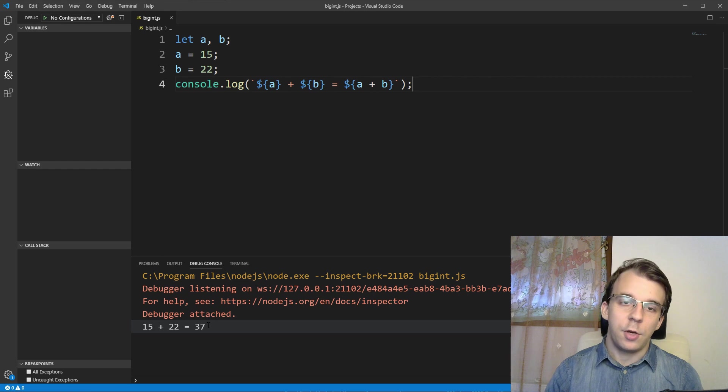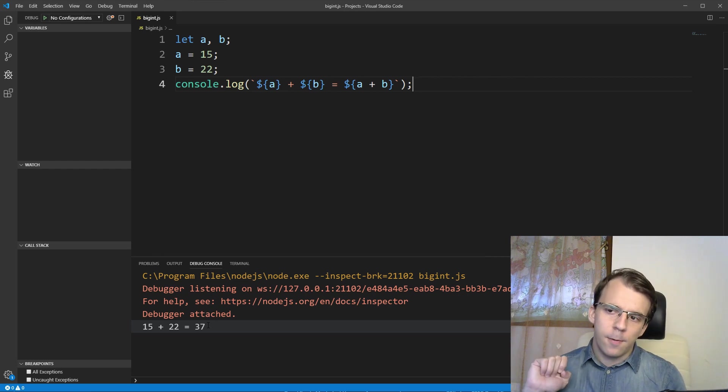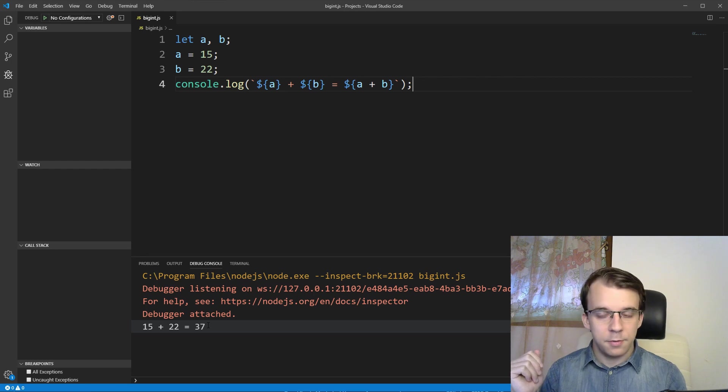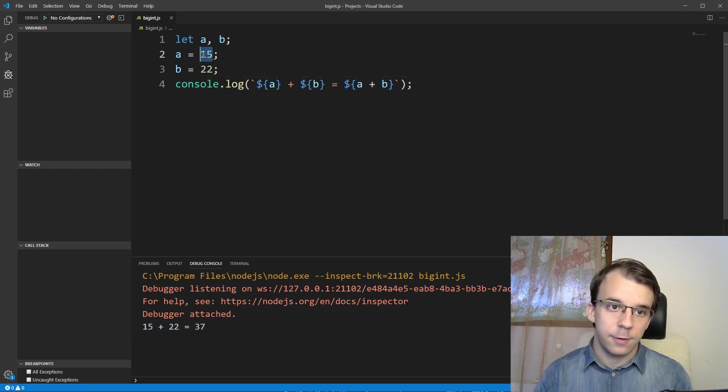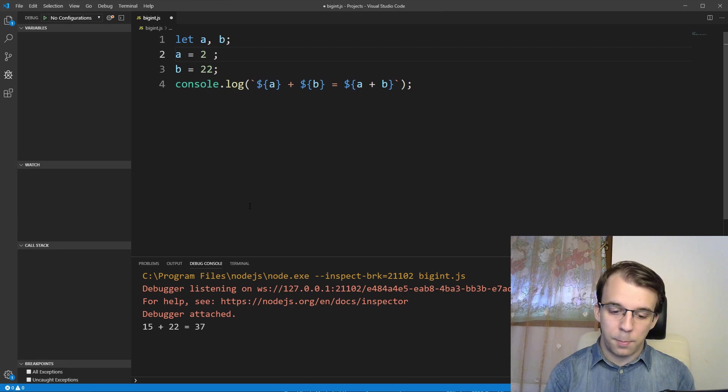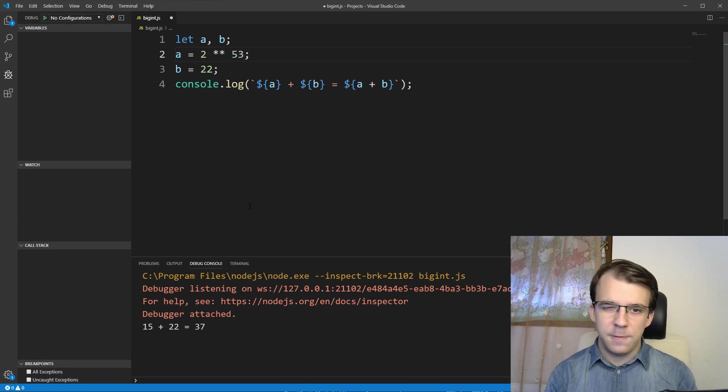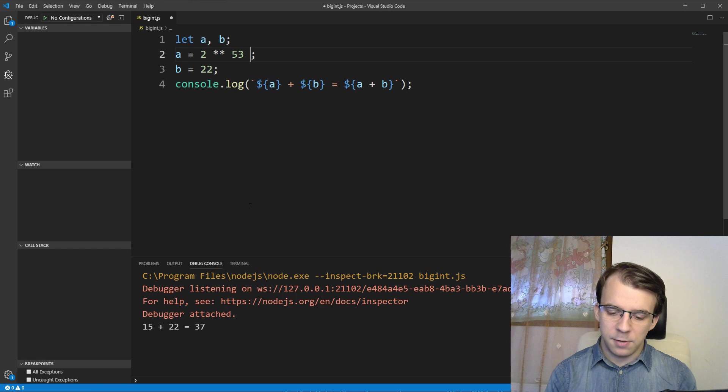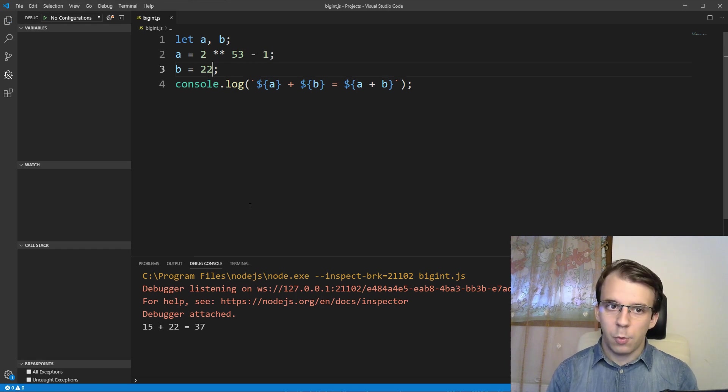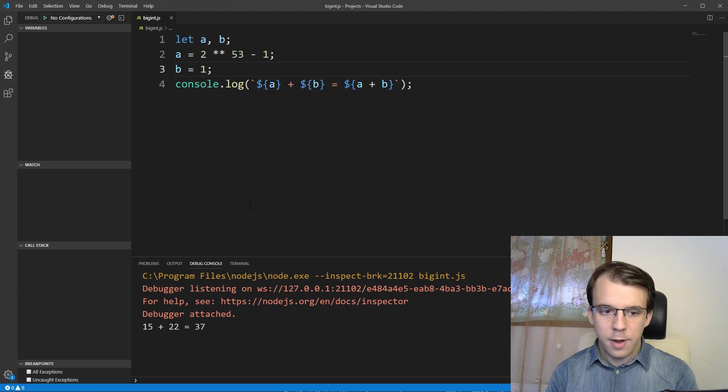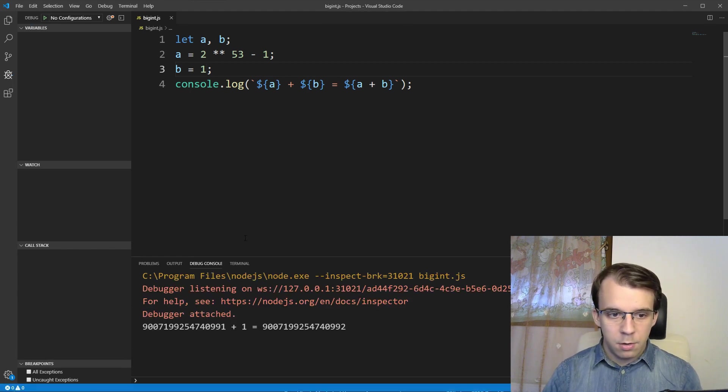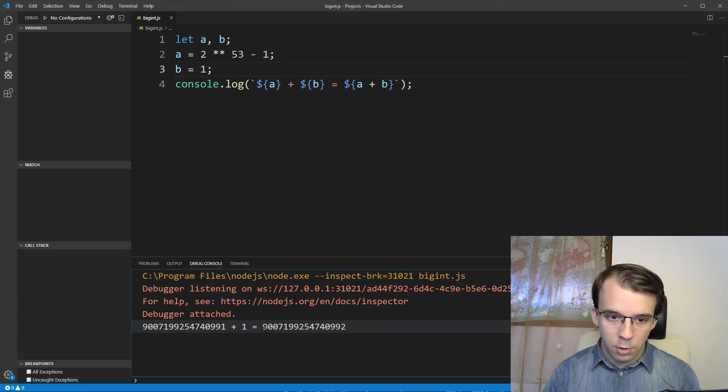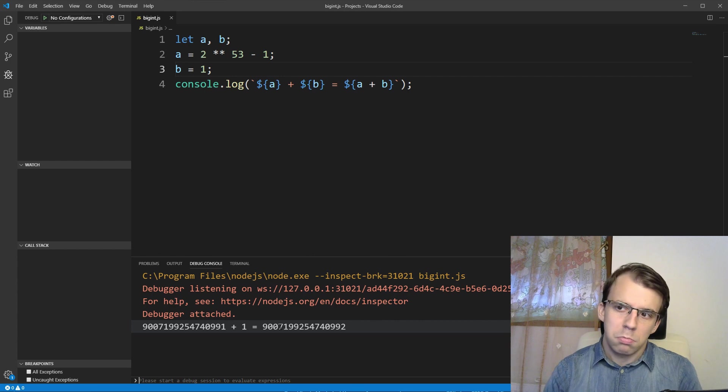Nothing strange here. But what if we do the same with really big numbers? So what if I change this to be, for example, 2 to the power of 53? Let's say minus one. And what if I change b to be one in this case? If I try to run this now, well, I get this pretty big number plus one equals this pretty big number, but it got added one. So that worked.